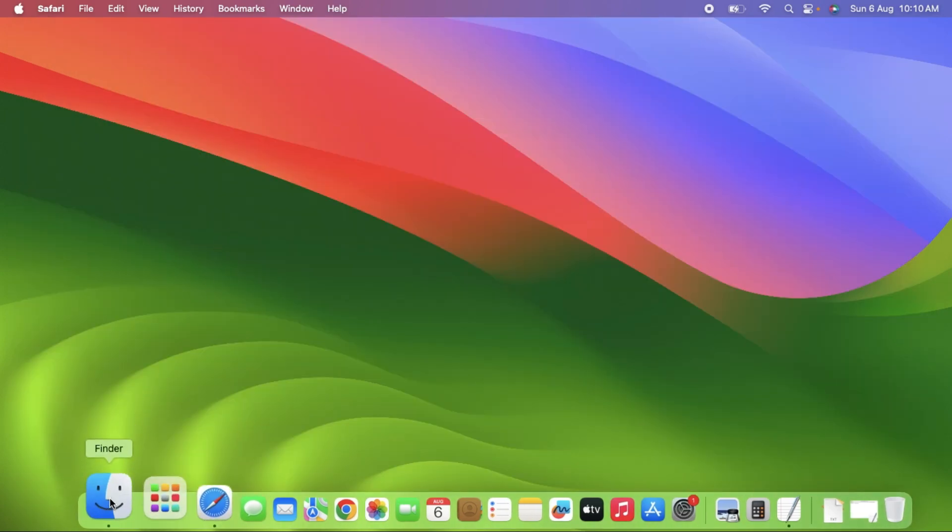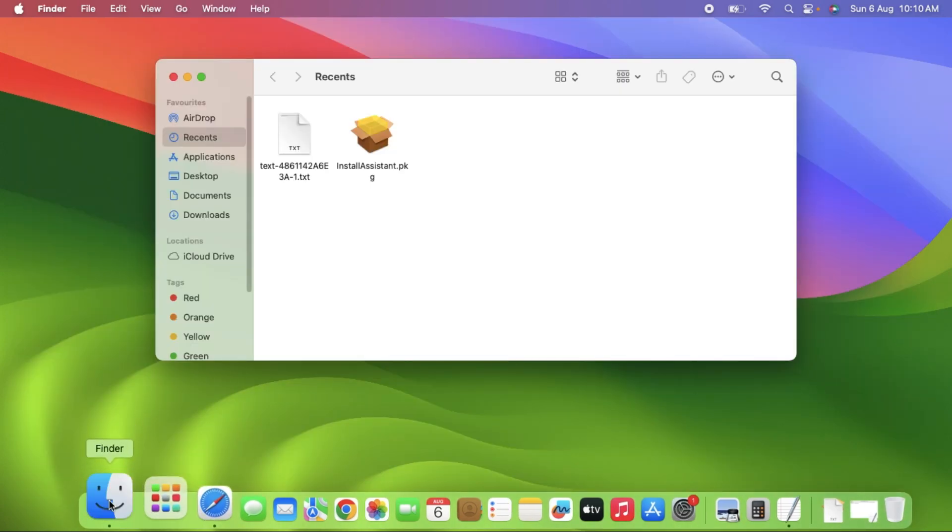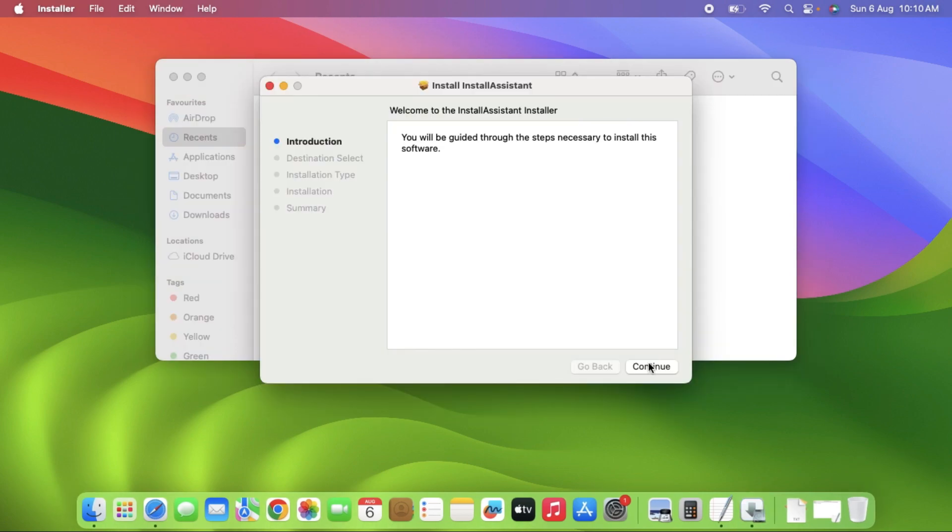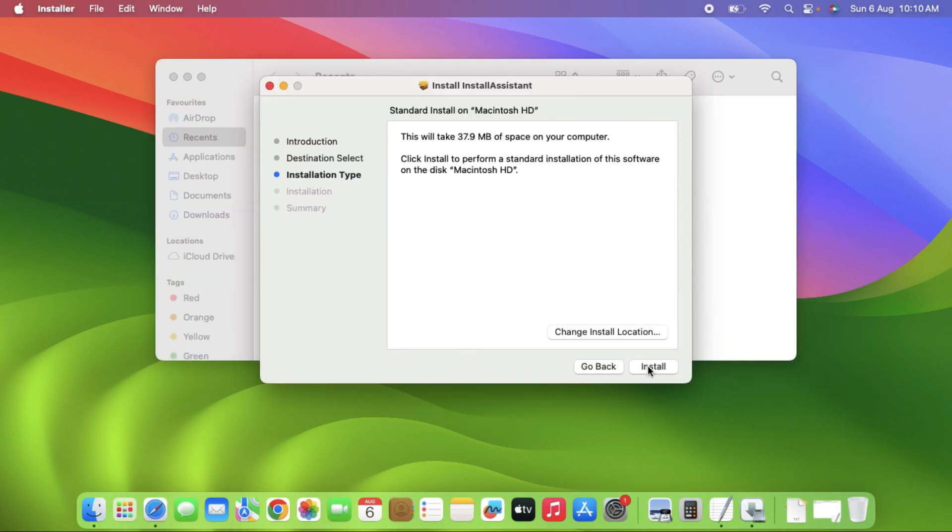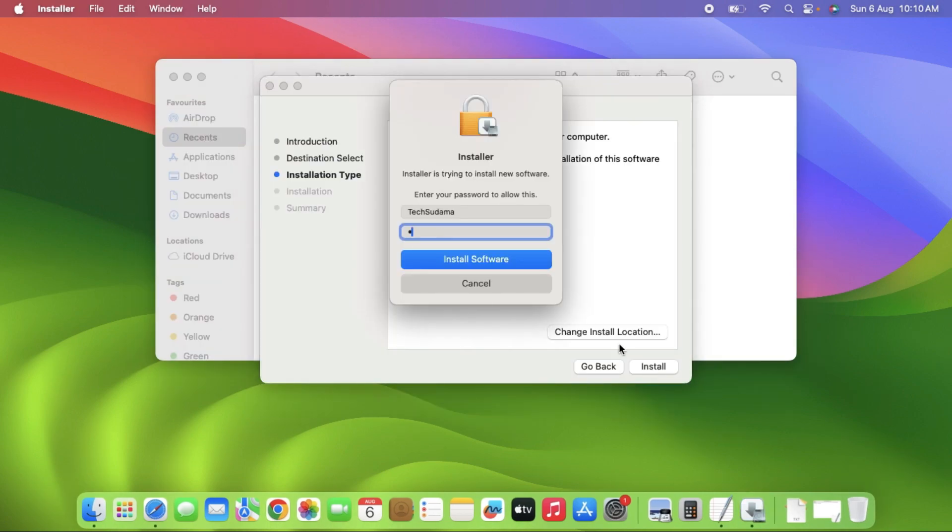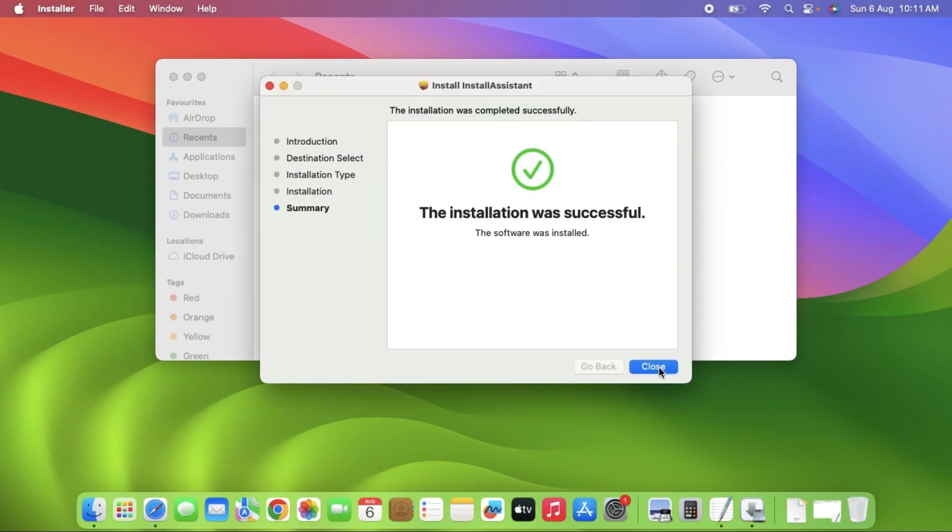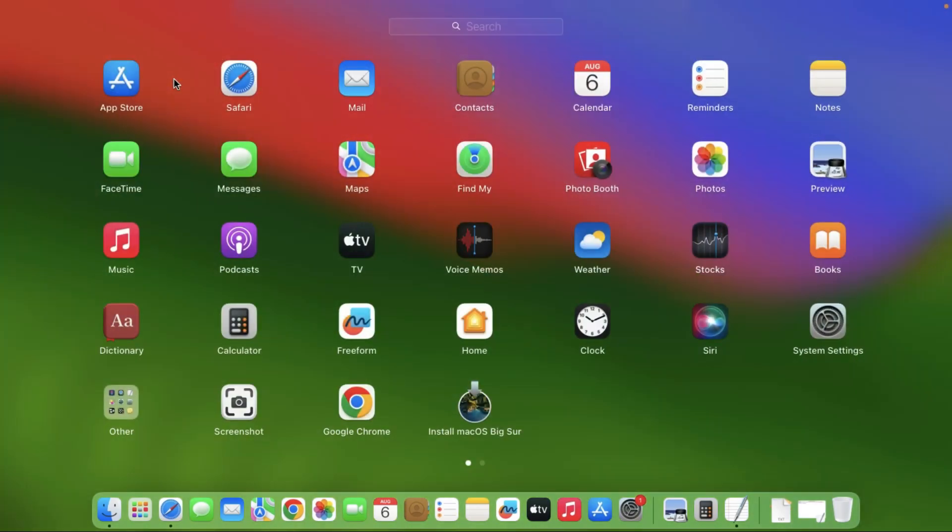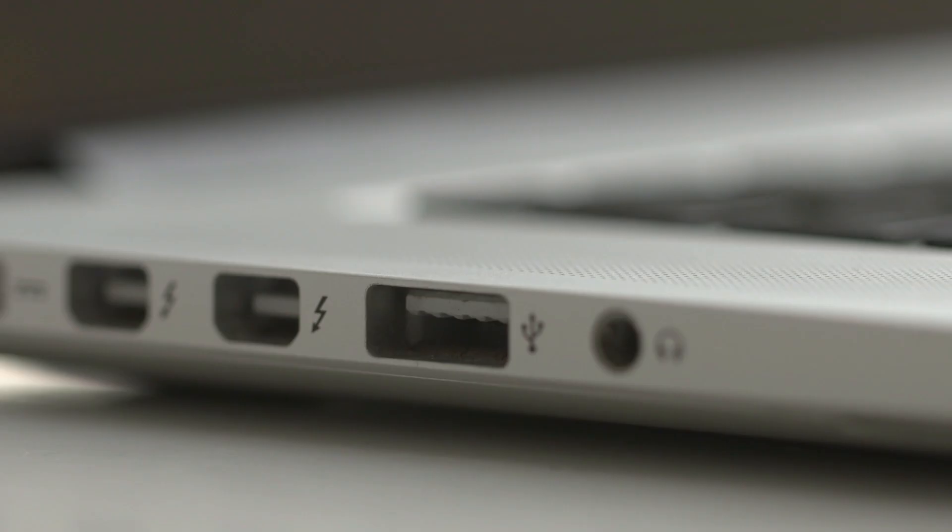After downloading, open the Finder application and in recent applications you will find the installer assistant package. Double-click on it, click continue, install, then put the password of your MacBook and install software. Close the Finder app and in the applications drive you will find Install macOS Big Sur.